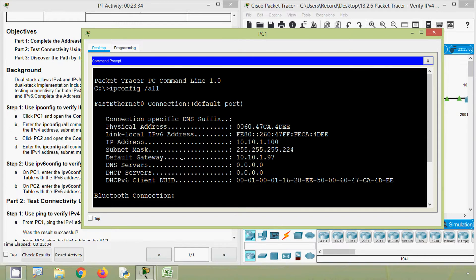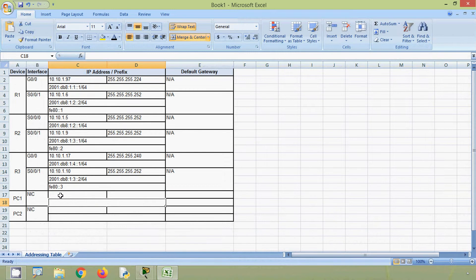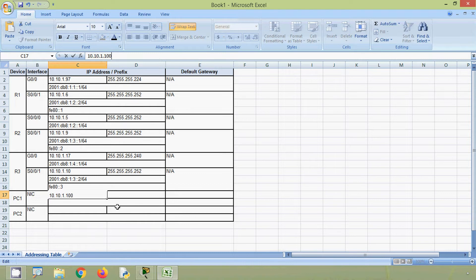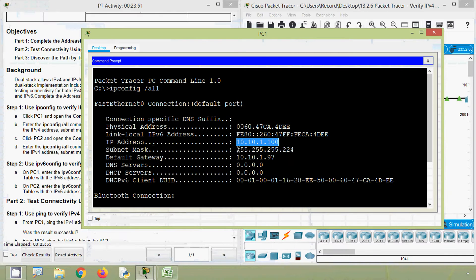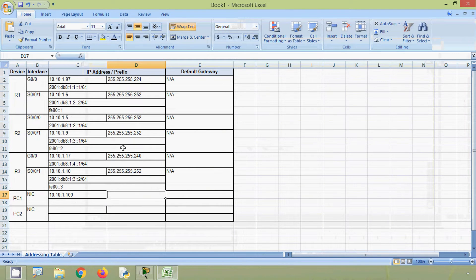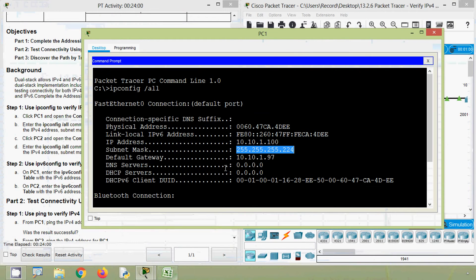Now we will copy this IPv4 address, then coming to our spreadsheet, here we can see our addressing table for PC1. We will paste that IPv4 address, then the subnet mask, and then the default gateway.